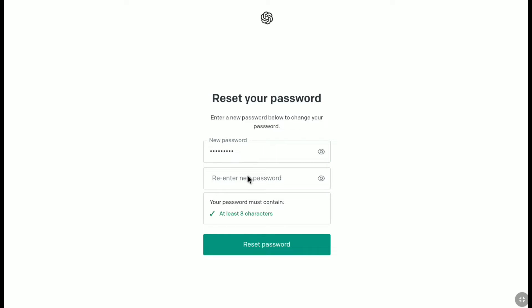Now let me re-enter my new password real quick. So after creating your new ChatGPT password and re-entering that password, click on reset password.